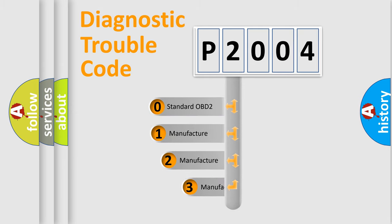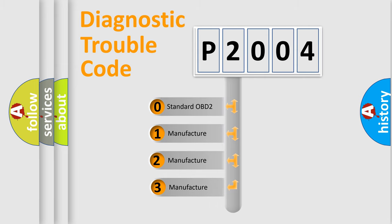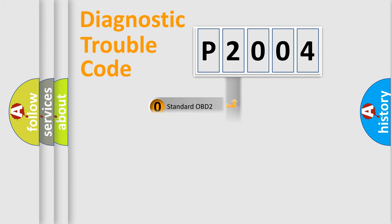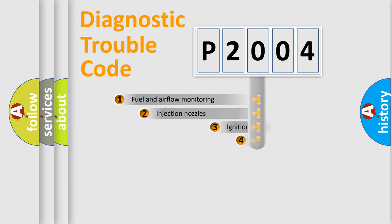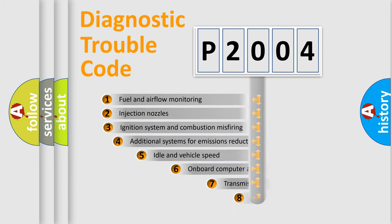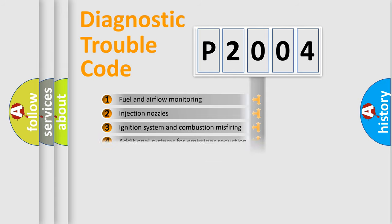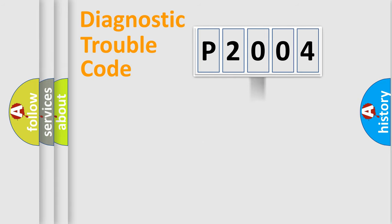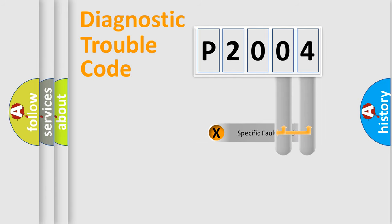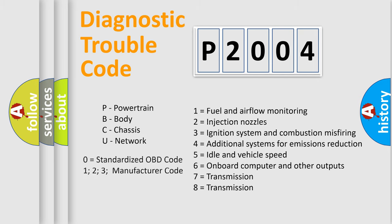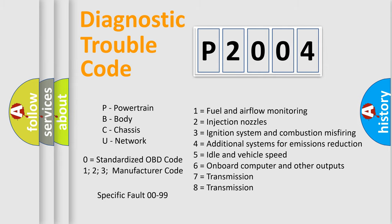If the second character is expressed as zero, it is a standardized error. In the case of numbers 1, 2, or 3, it is a more prestigious expression of the car specific error. The third character specifies a subset of errors. The distribution shown is valid only for the standardized DTC code. Only the last two characters define the specific fault of the group. Let's not forget that such a division is valid only if the second character code is expressed by the number zero.